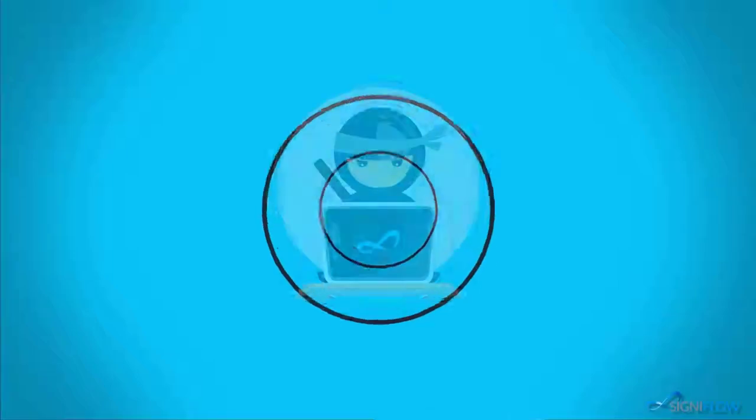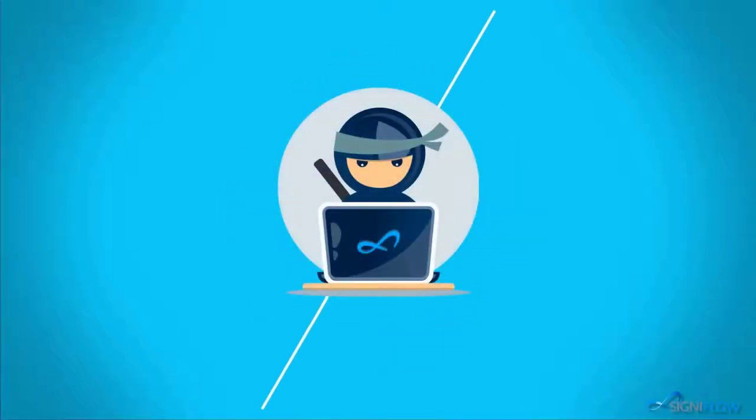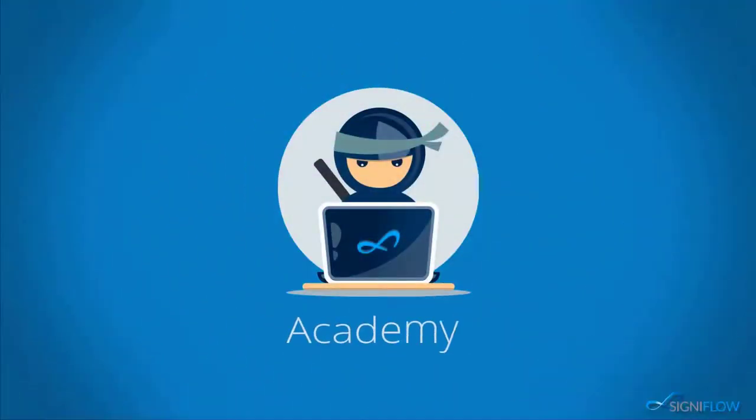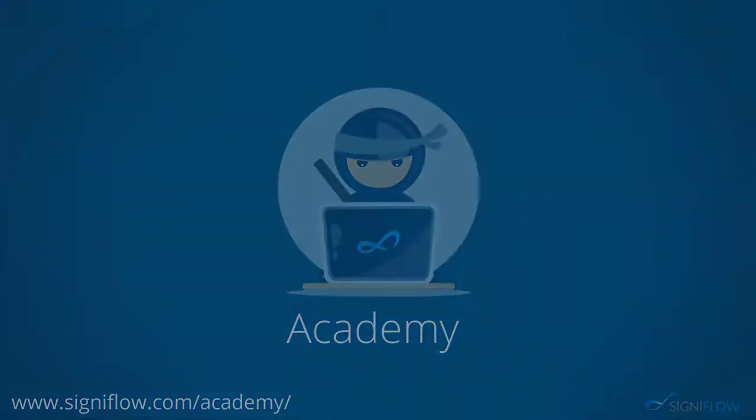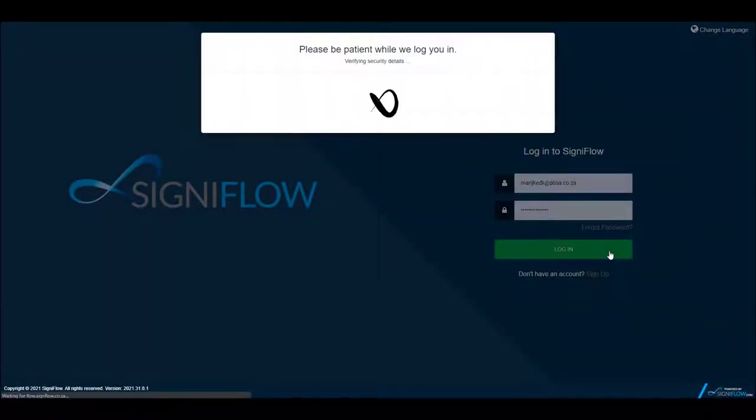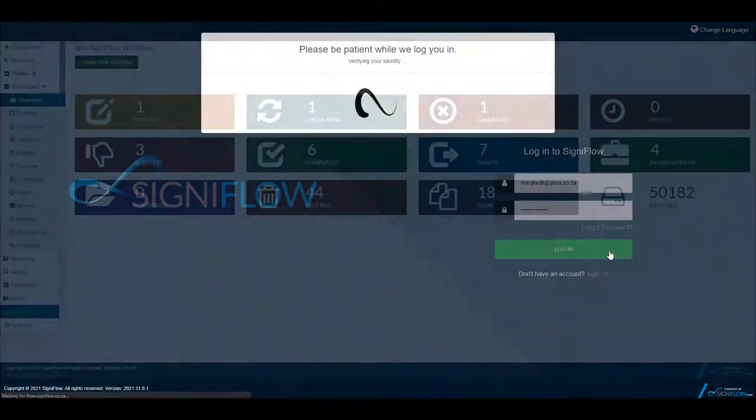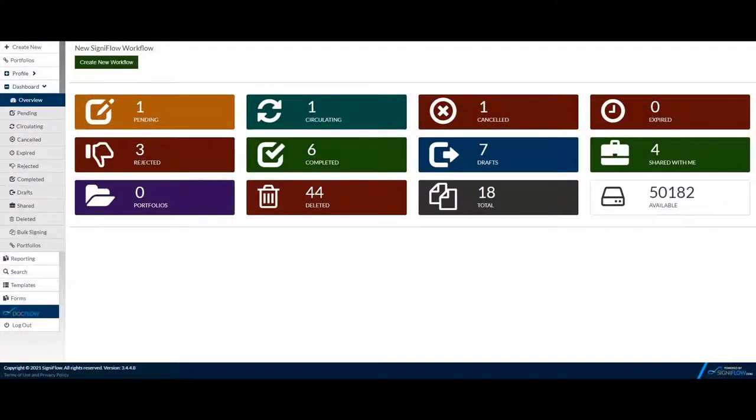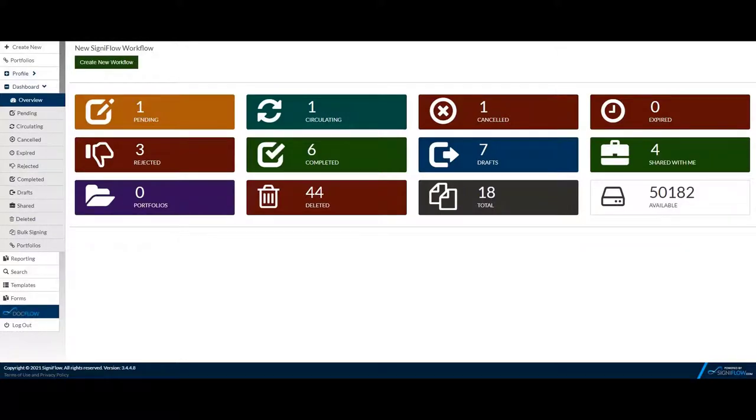Welcome to Cignaflow Academy, where our ninjas show you how to use your system to its full potential. So you want to know more about Dashboard's completed basket. Completed documents are documents that have no outstanding actions.